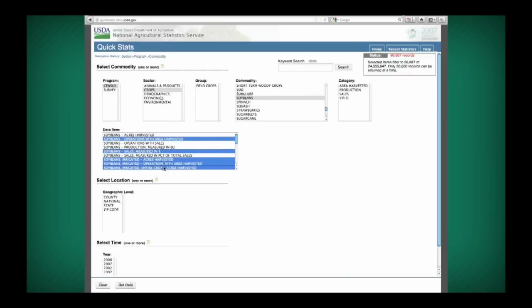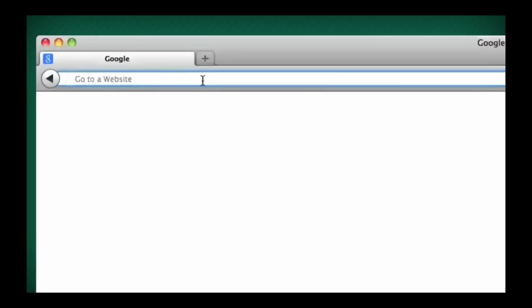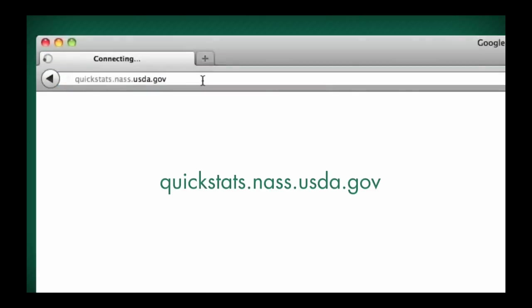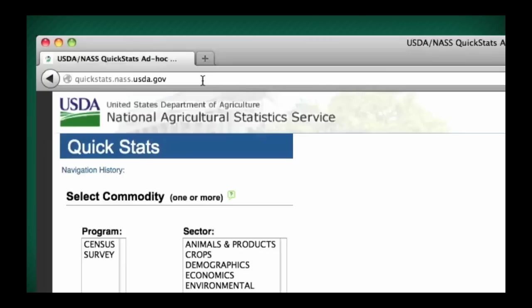To get started, access QuickStats online at quickstats.nass.usda.gov.